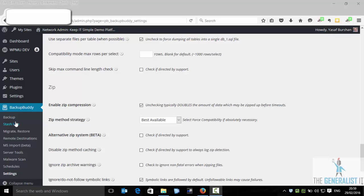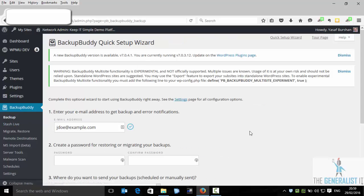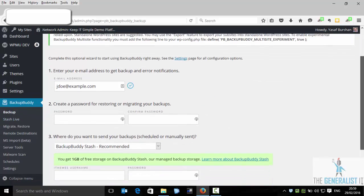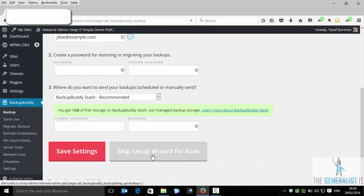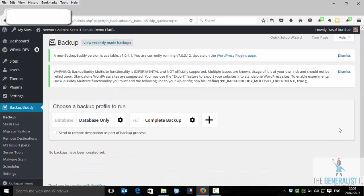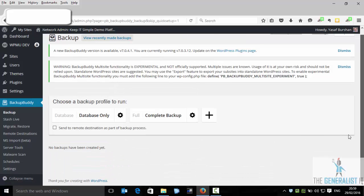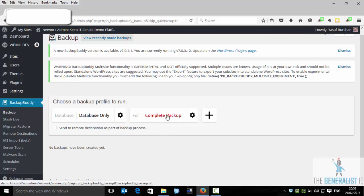So let's click here on Backup. I am going to skip the setup wizard and I will choose a full backup.